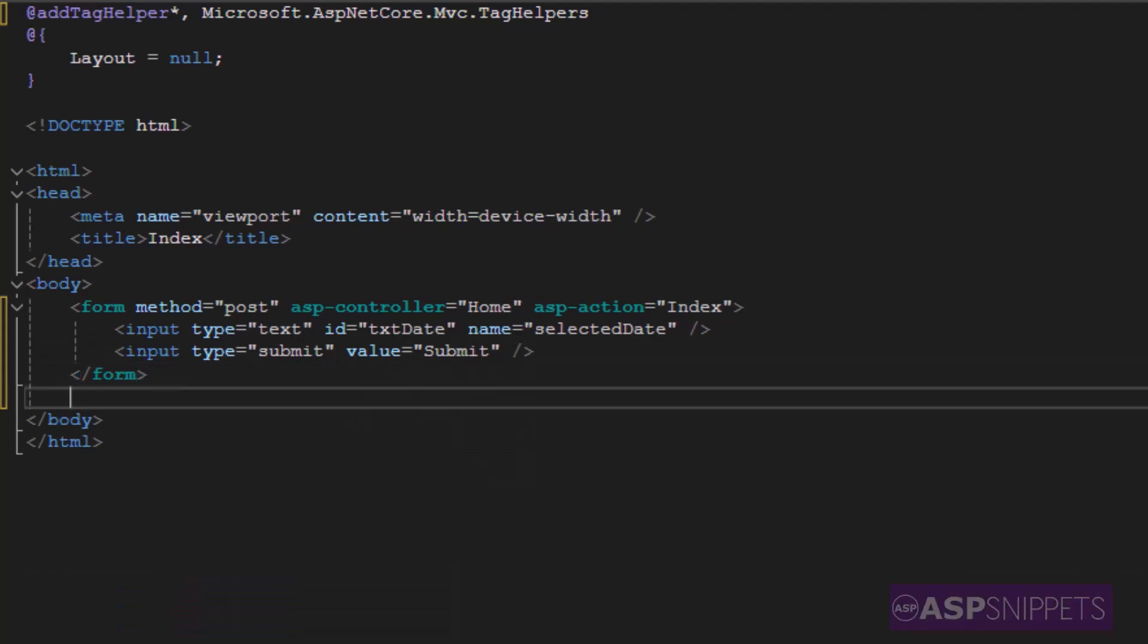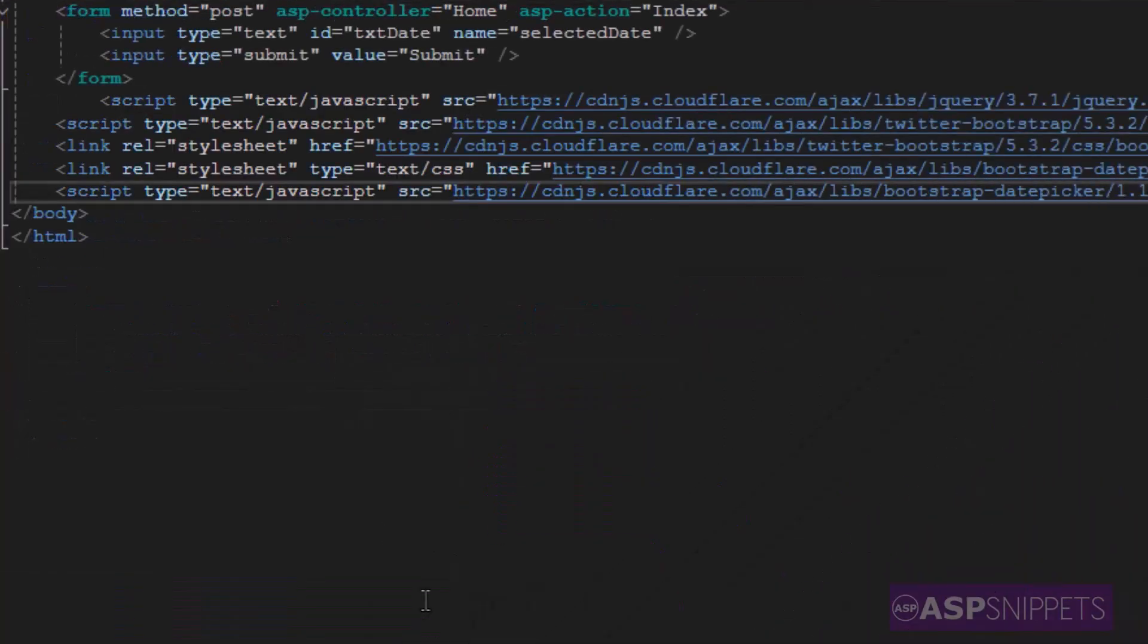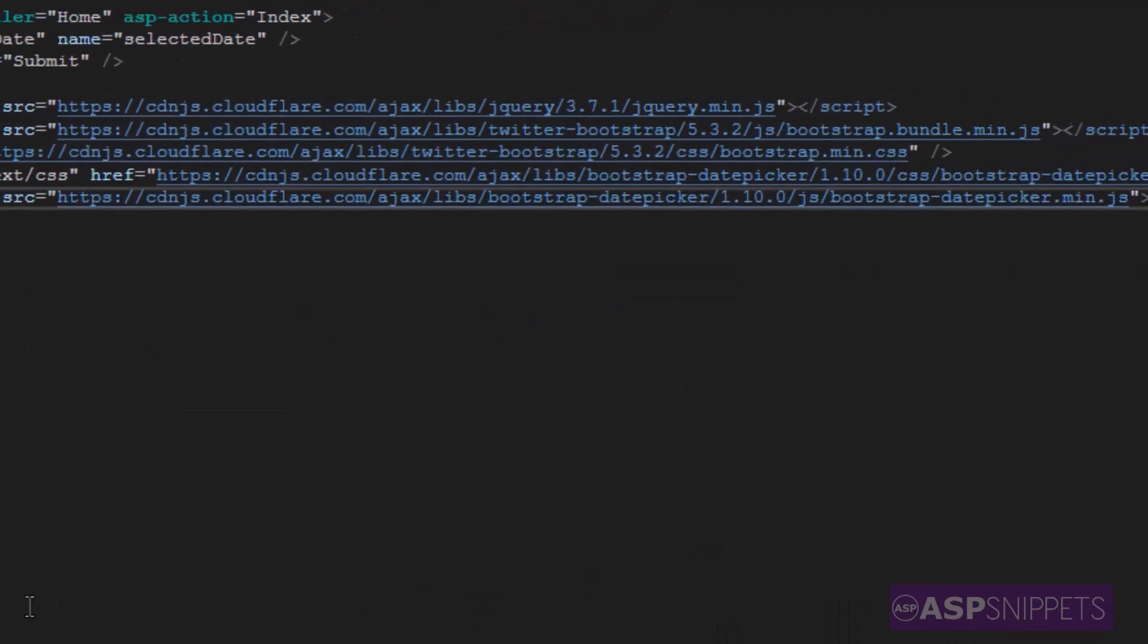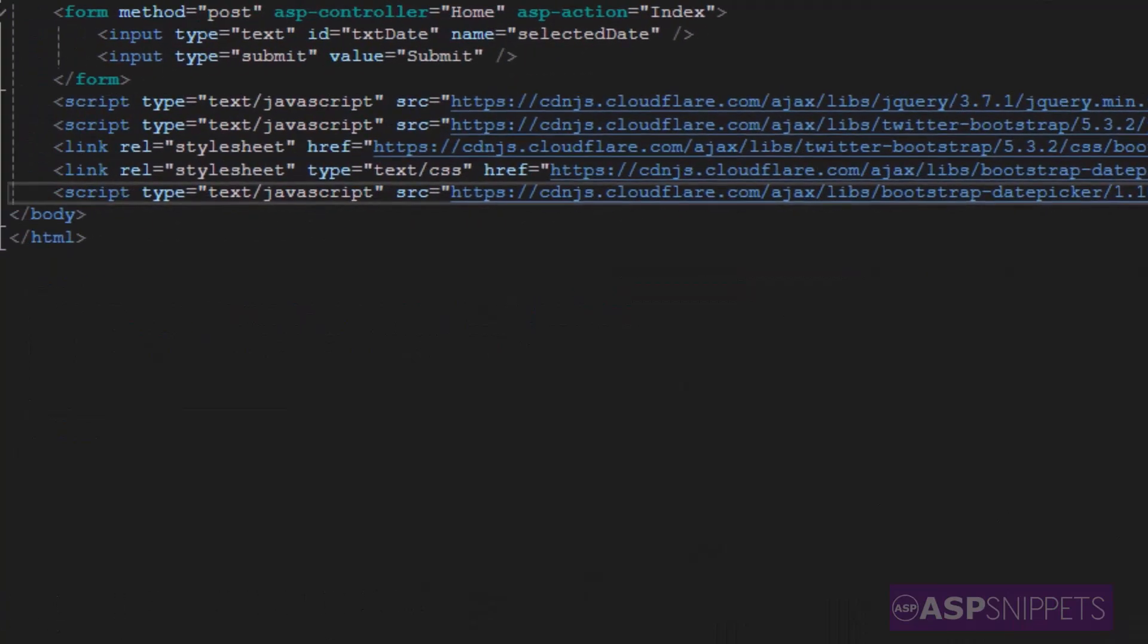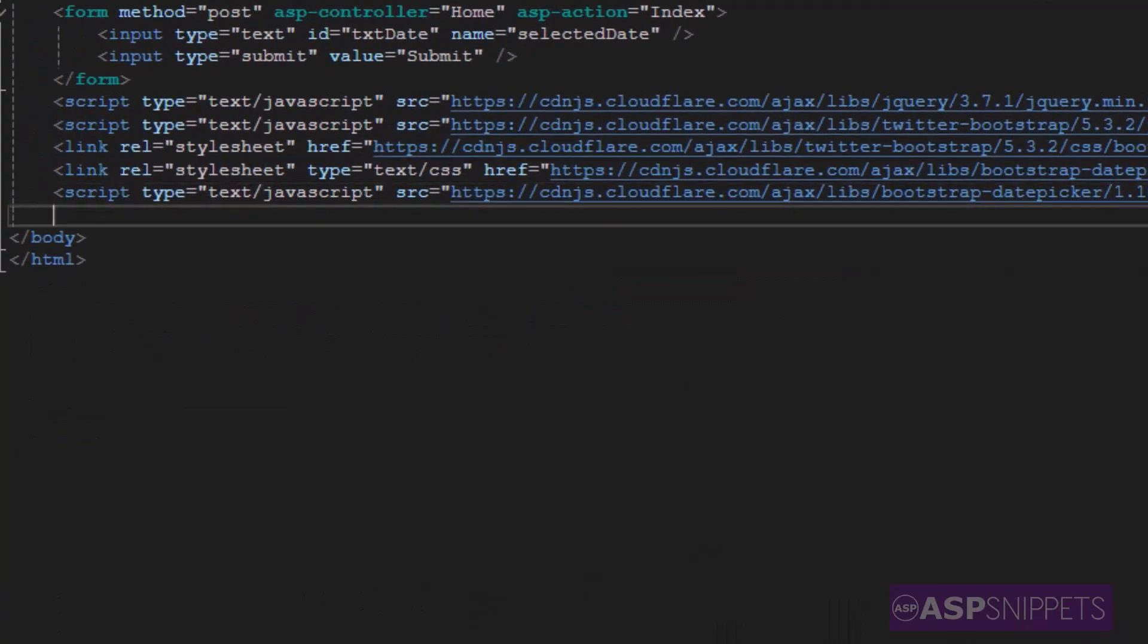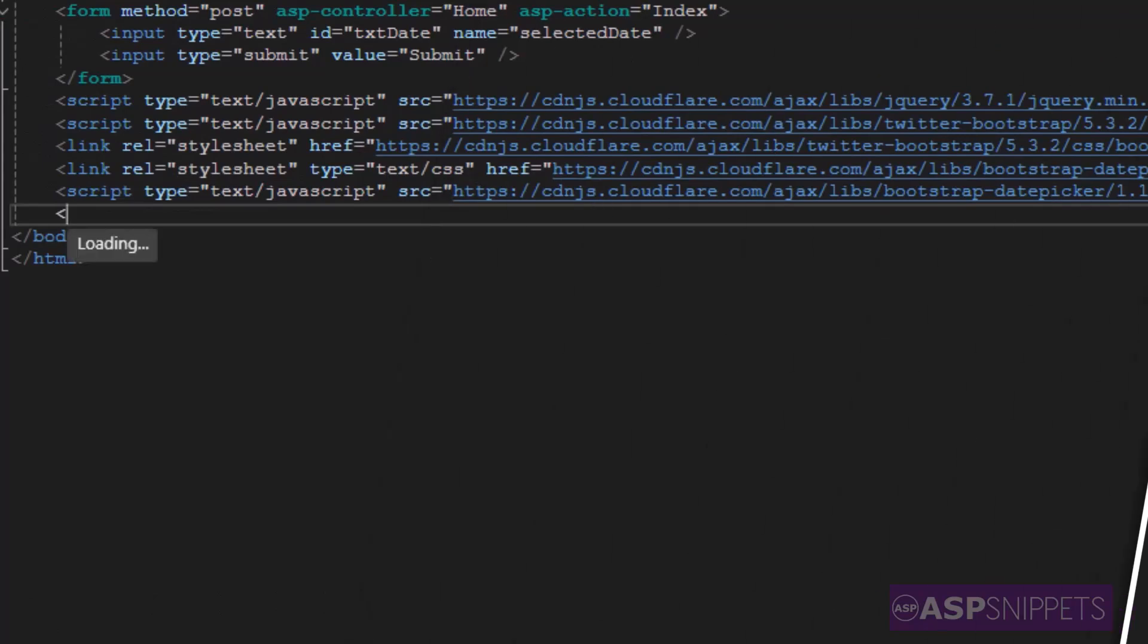Now we'll start the Bootstrap programming. I'm starting by pasting the scripts and the stylesheets required by Bootstrap. Now I am adding a script tag.